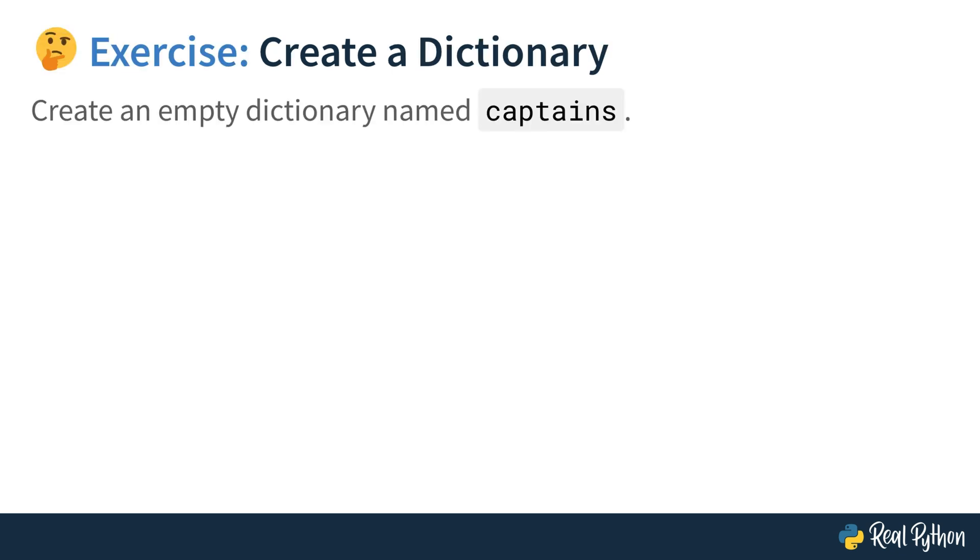Welcome to the first exercise. And suitable for a course on dictionaries, you need to create a dictionary in the first exercise. Create an empty dictionary named captains. You can pause this video course, solve this exercise, and then move on to the next lesson where you see how I solve this exercise.